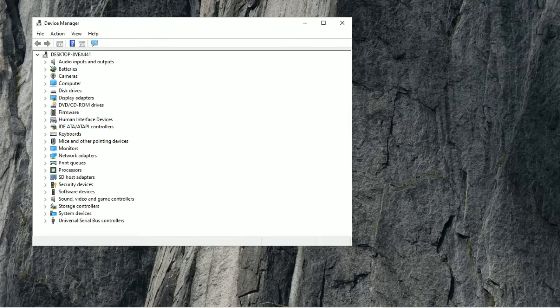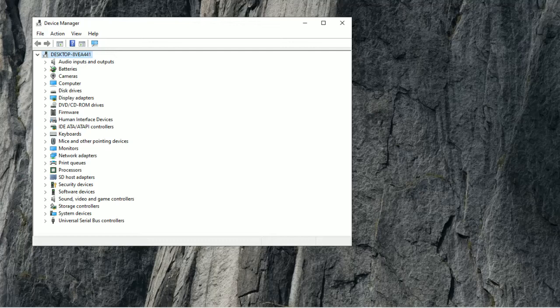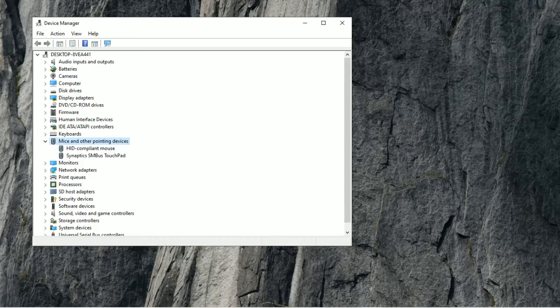Now, what you will do is press Tab once, then press the down arrow key until you get to mice and other pointing devices. Then you're going to press the right arrow key.